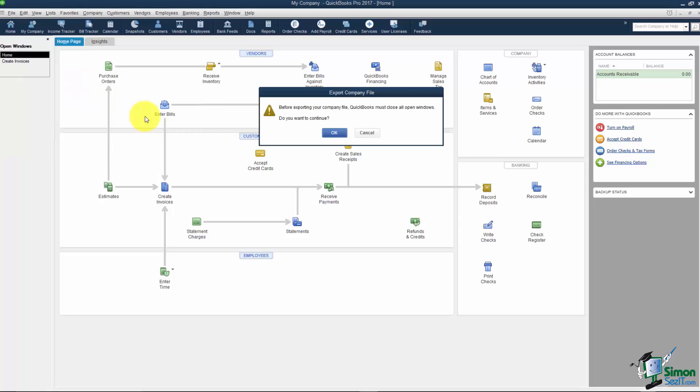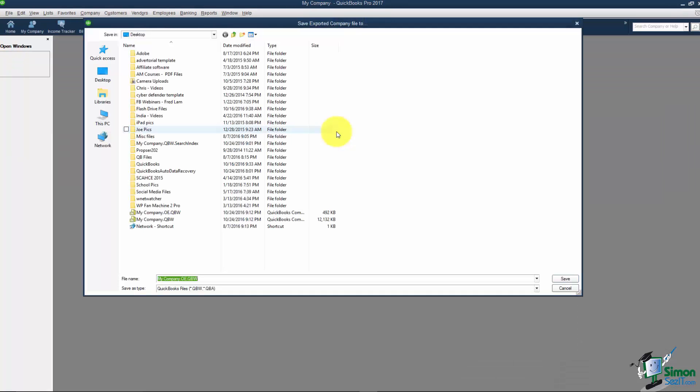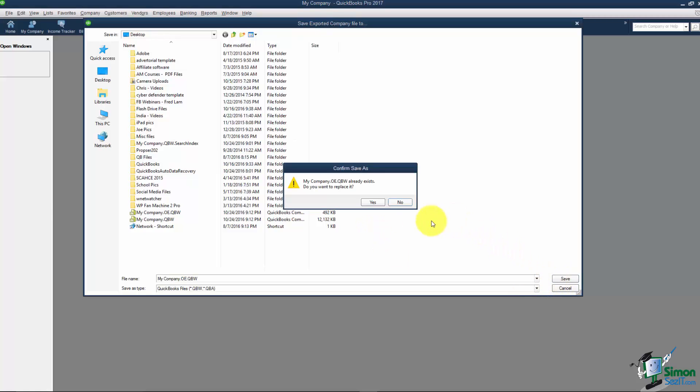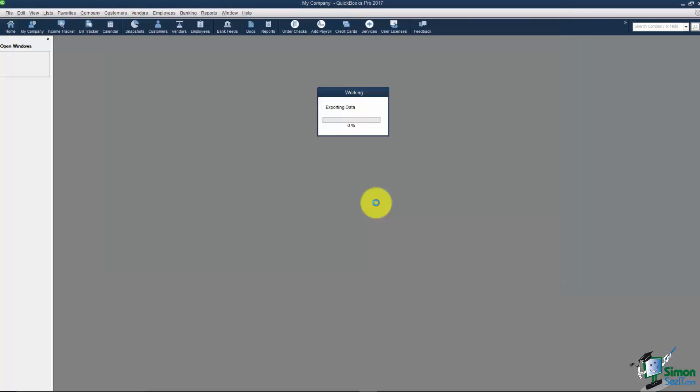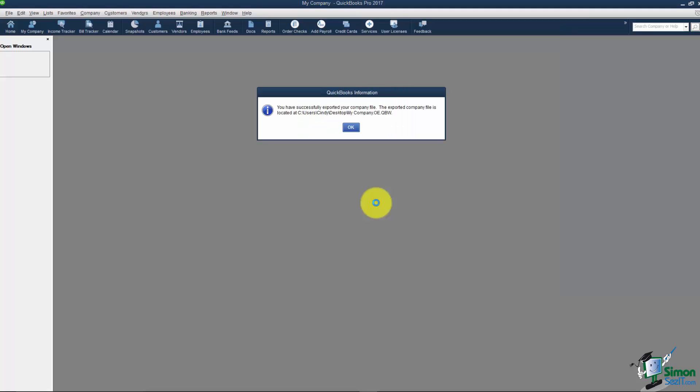Now what's going to happen here is it needs to close all the windows. Go ahead and click OK at that option and you'll see everything is closed back there. And then it says where would you like to save the exported company file. Now I'm going to go ahead and hit Save and I've already got one in here so I'll replace it.